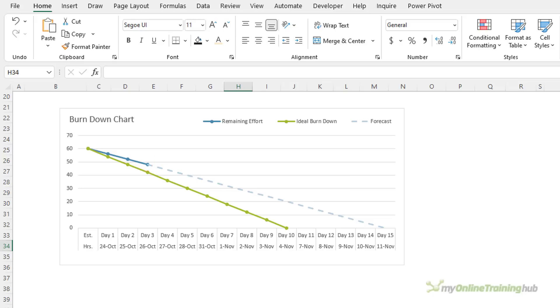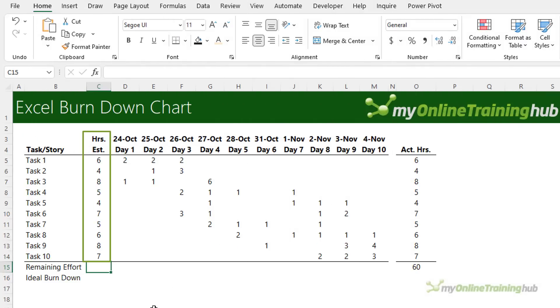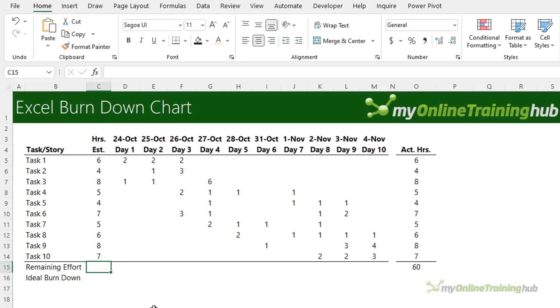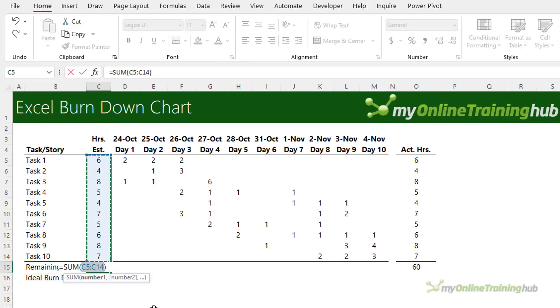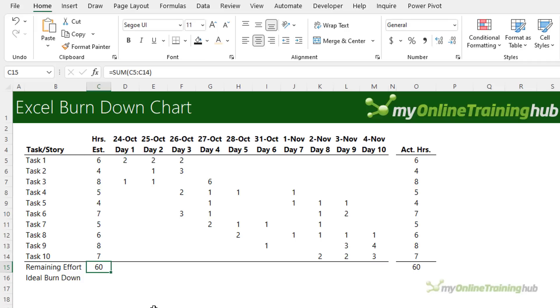Let's take a look at how to build a burndown chart in Excel. In this table we've got 10 tasks and in column C we have the estimated hours each task will take. As each day passes, the actual hours of work completed are entered in columns D through M. Row 15 contains the remaining effort and column C is simply the sum of the estimated hours, which is 60, the total hours we have available to complete these 10 tasks.